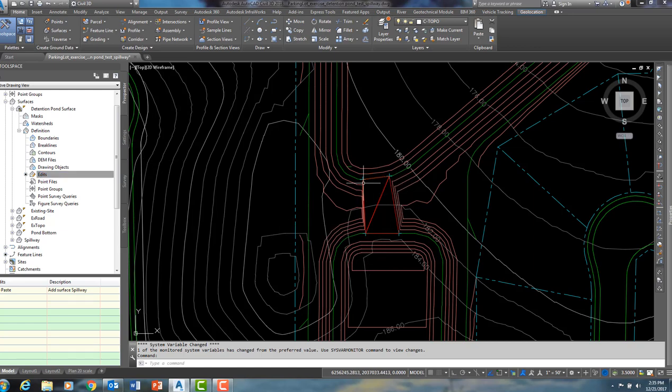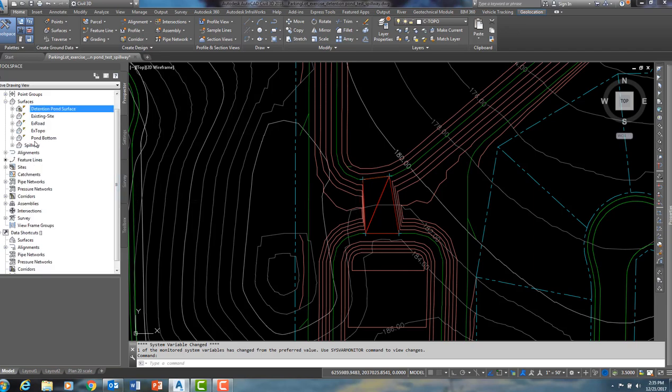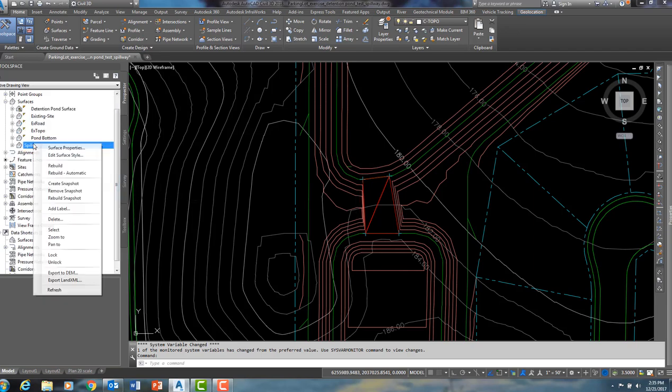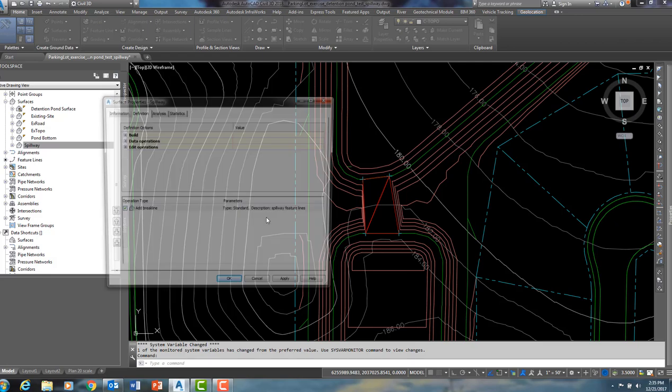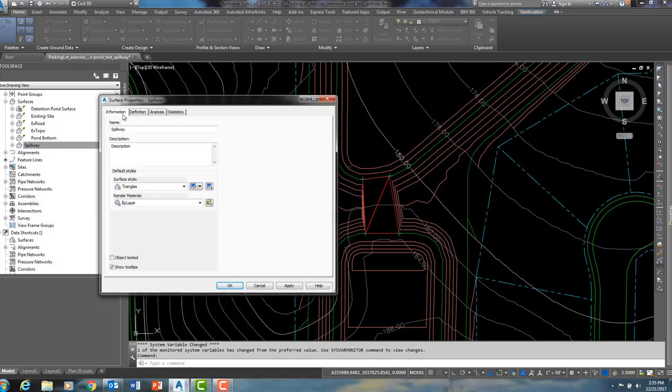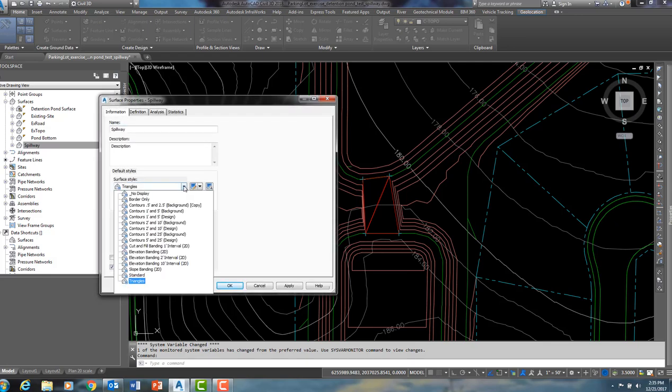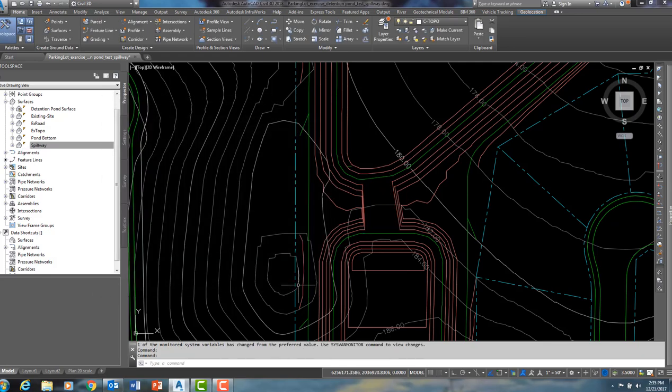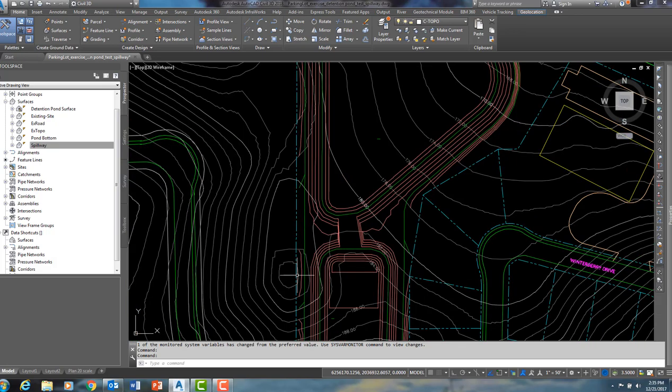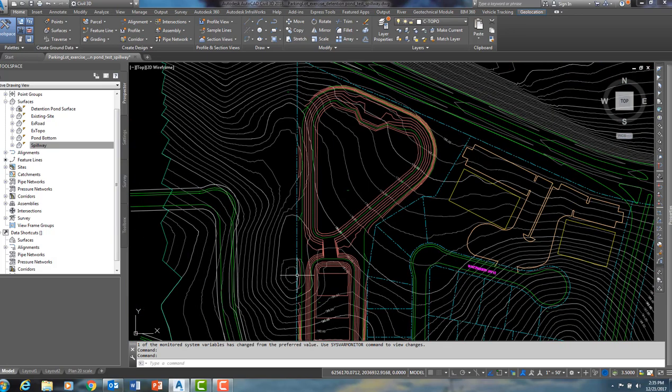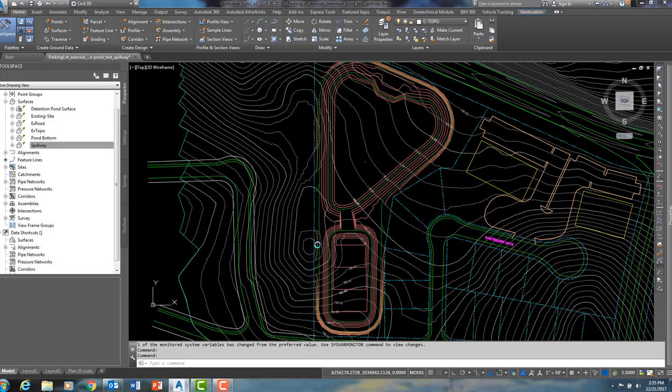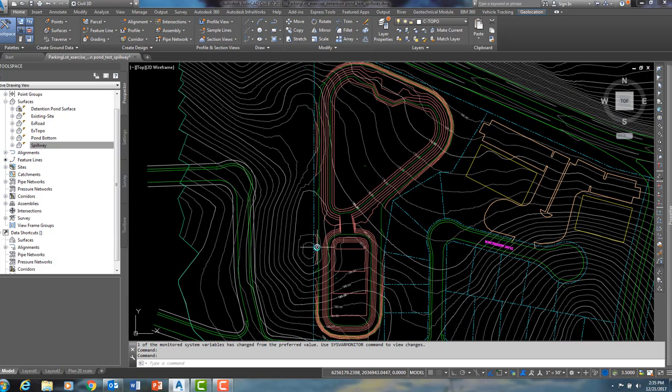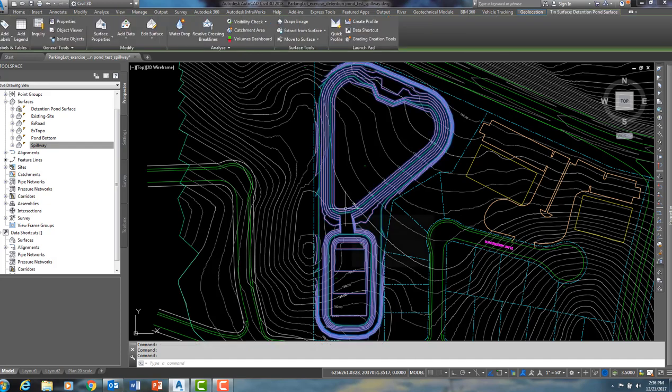Right away you will see that our contours have updated. So now, this spillway surface, let me put him on a no display style, and that will unobstruct our view of the detention pond surface. So this detention pond surface, if I select him, you will see that he now has a spillway on him.